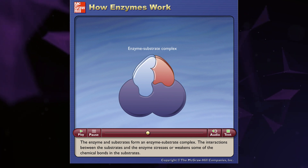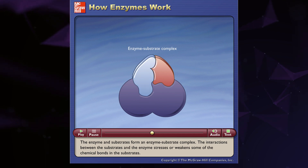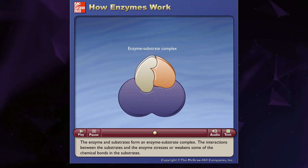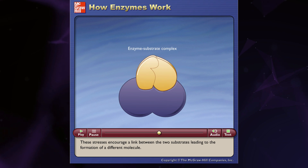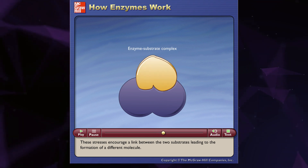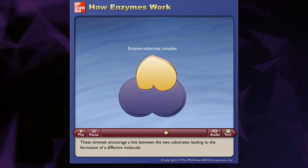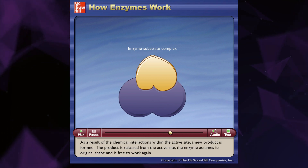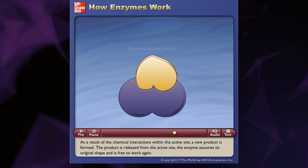The interactions between the substrates and the enzyme stresses or weakens some of the chemical bonds in the substrates. These stresses encourage a link between the two substrates, leading to the formation of a different molecule. As a result of the chemical interactions within the active site, a new product is formed.